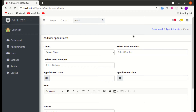Alright friends, welcome back to another video on building a multipurpose Laravel and Livewire application. In this video I'm going to show you 3 tips that are very useful while working with Livewire. The first thing is fixing a validation issue while using Select2.